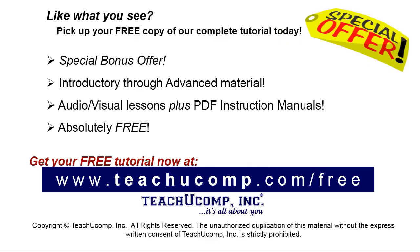Like what you see? Pick up your free copy of the complete tutorial at www.teachucomp.com forward slash free.